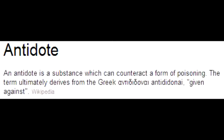What is the antidote for amphetamines? The antidote for amphetamines is ammonium chloride, which acidifies the urine. Since amphetamines are weak bases, they get trapped in an acidic environment and are then excreted in the urine.